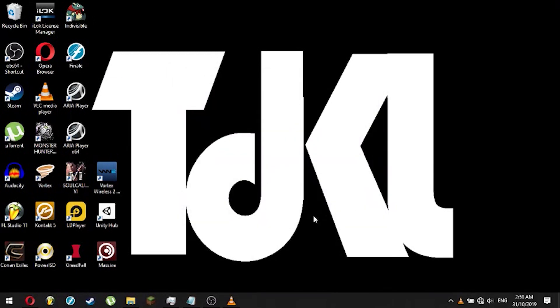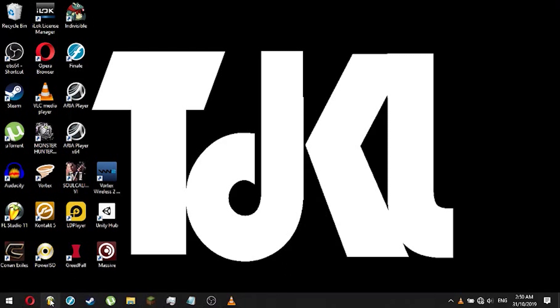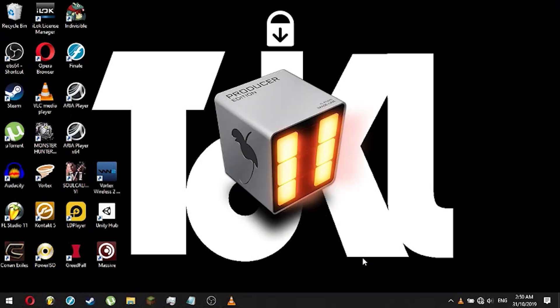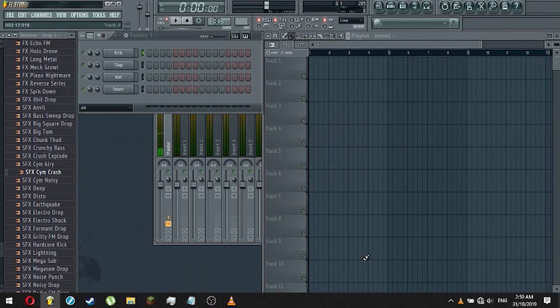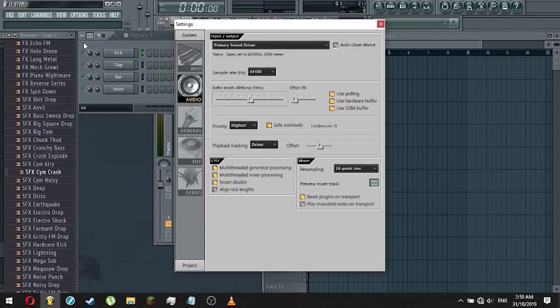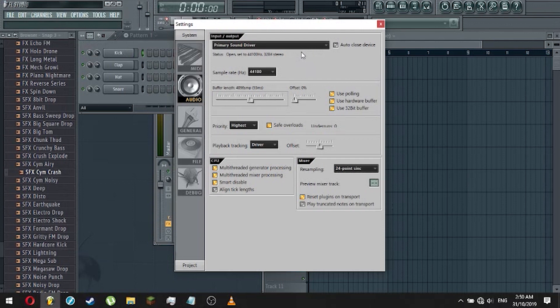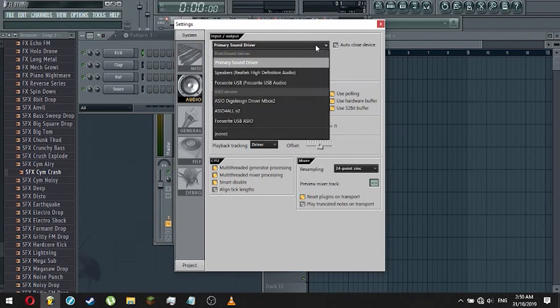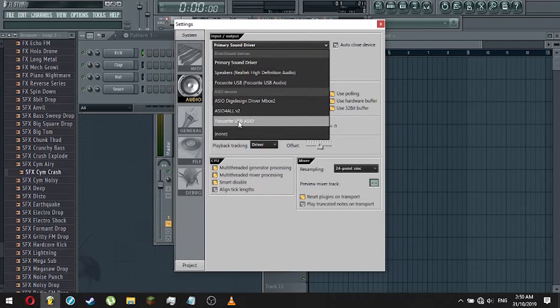Once you're done downloading and installing the driver, open up your FL Studio to set up the driver of your audio interface. Go to the options, and then Audio Settings. Under the Input and Output drop-down box, you'll see the current driver FL Studio is using. You can go ahead and click on it. Then your audio interface driver should show up if you have successfully downloaded and installed it.